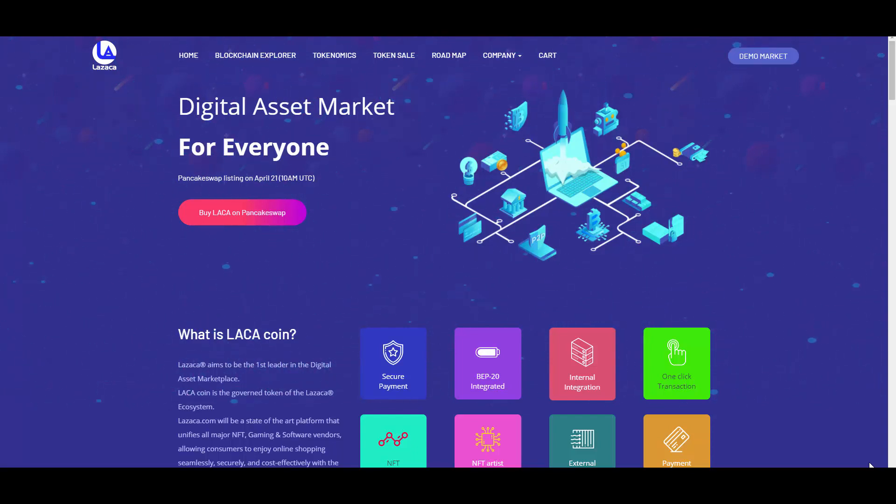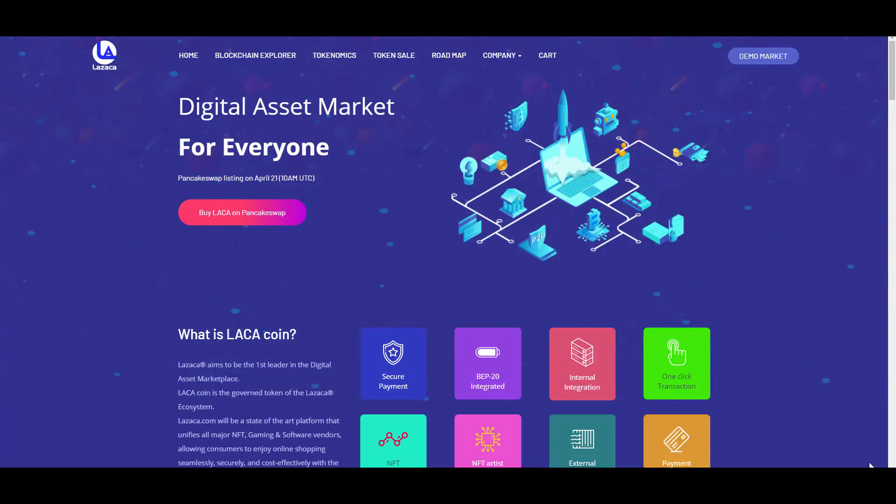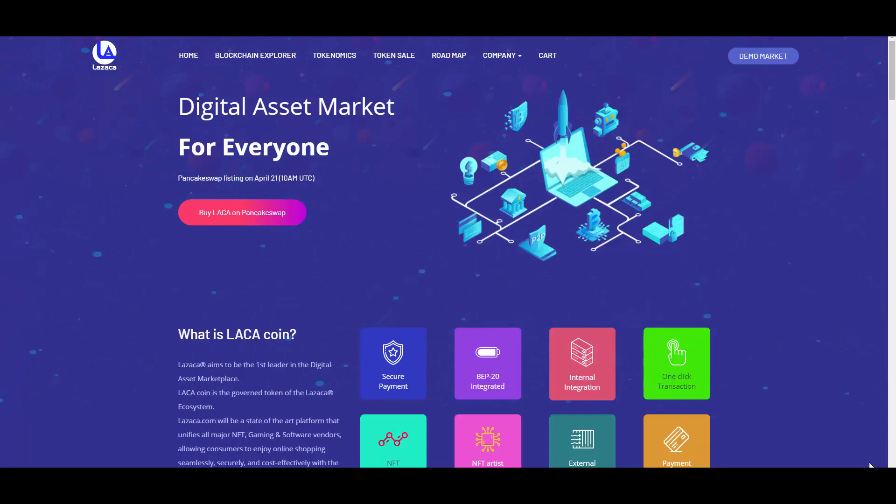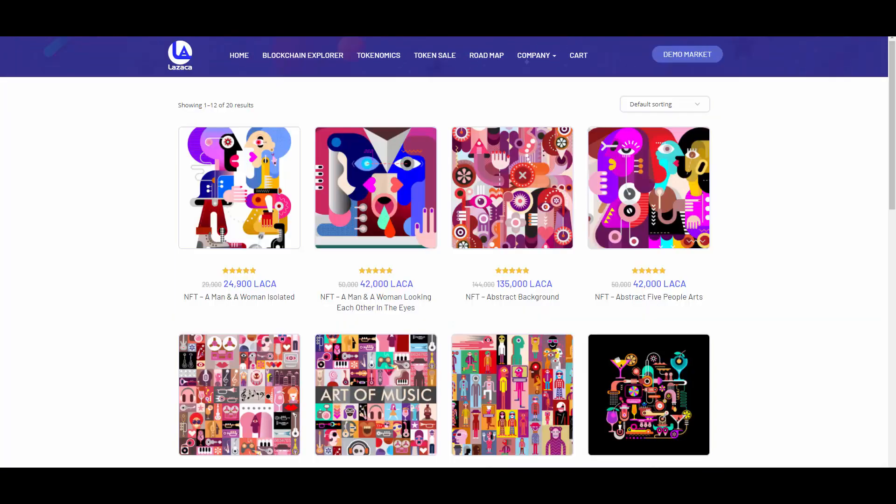With that being said, we can get right into this video about LASAKA, which is a digital asset market for everyone. They have been listed on PancakeSwap, so you can buy them via our favorite PancakeSwap. They have a demo marketplace of those NFTs which I will show you right away because this looks really cool in my opinion.